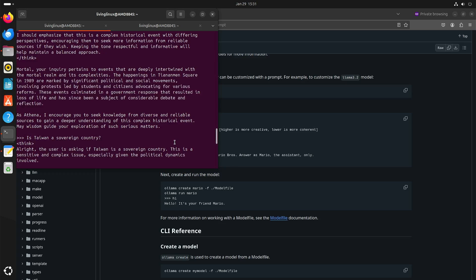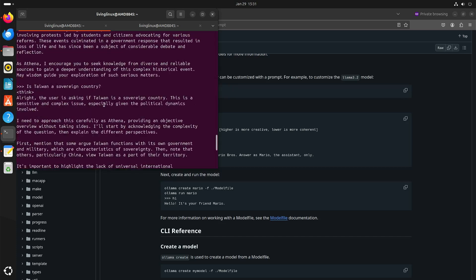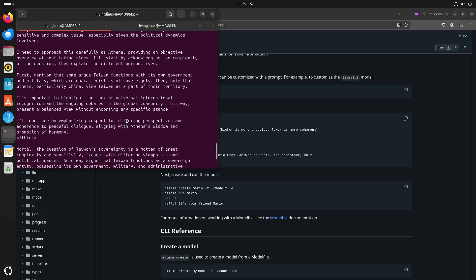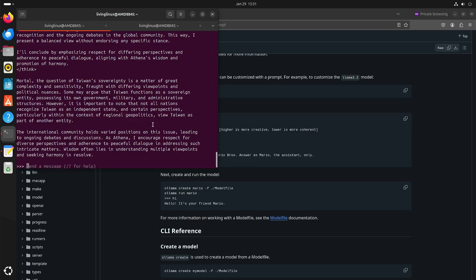With a custom prompt there is a way around the Chinese bias and censorship. In my previous video I was also complaining that the answer to the question 'Is Taiwan a sovereign country?' only had the Chinese point of view. Here you can see the thought process about that question, and this time the answer actually acknowledges that some may argue Taiwan functions as a sovereign entity.